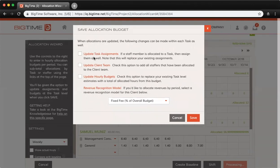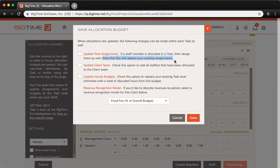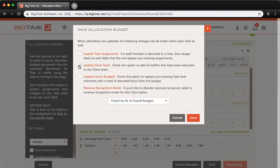One note about that, which the system warns you about as well, is that if you do have existing task assignments, it will replace those with whoever you've allocated time for currently for this project.